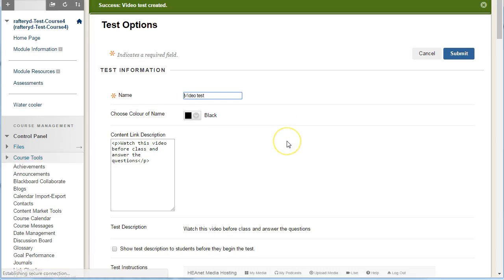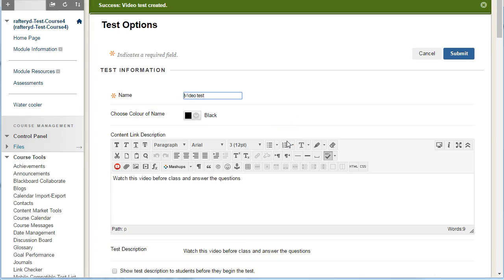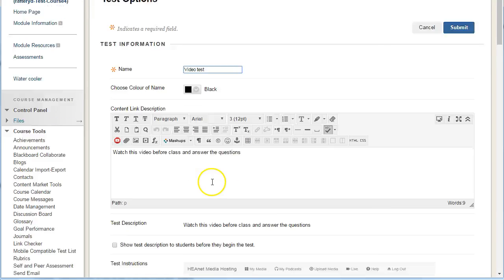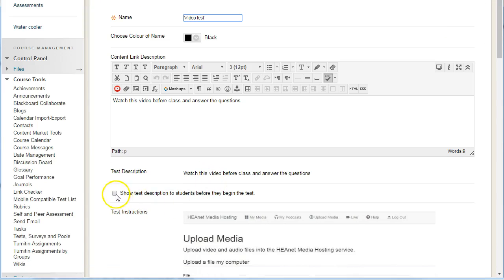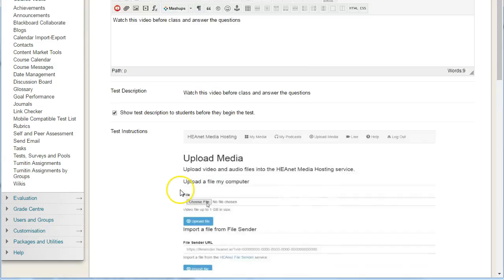It will bring up various options for you. You can edit the description and show the description to students before they begin the test.